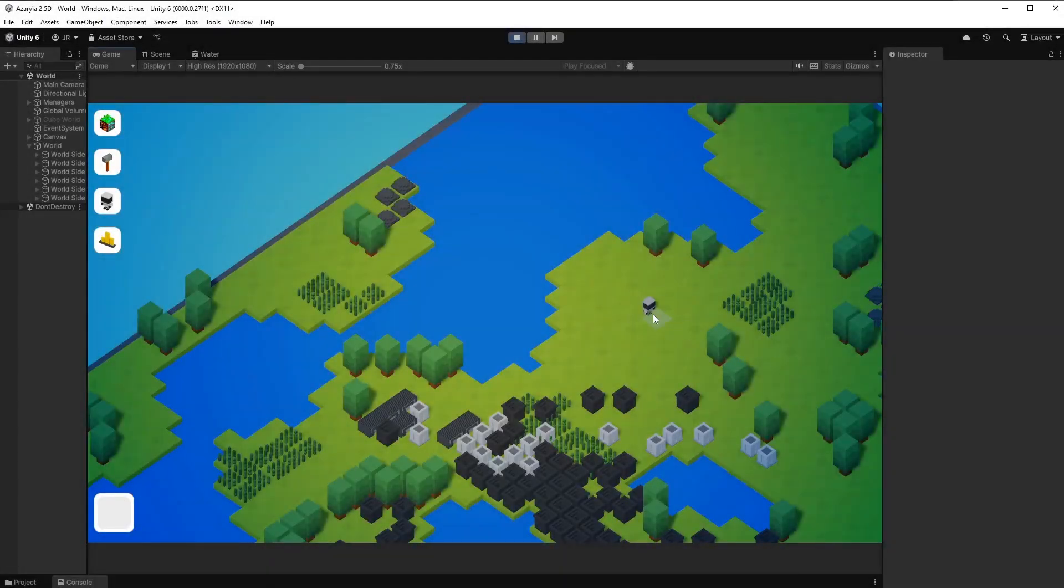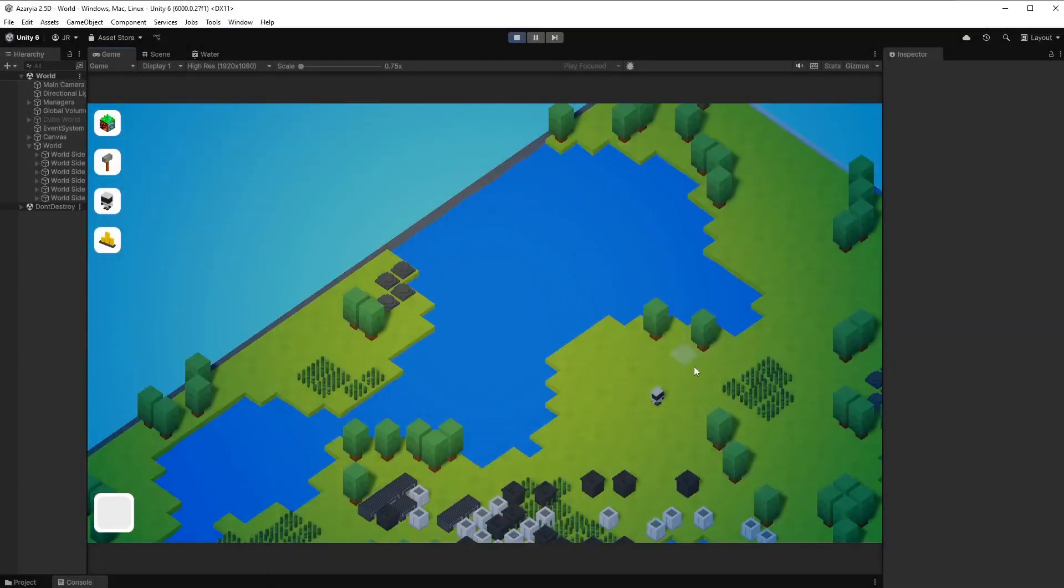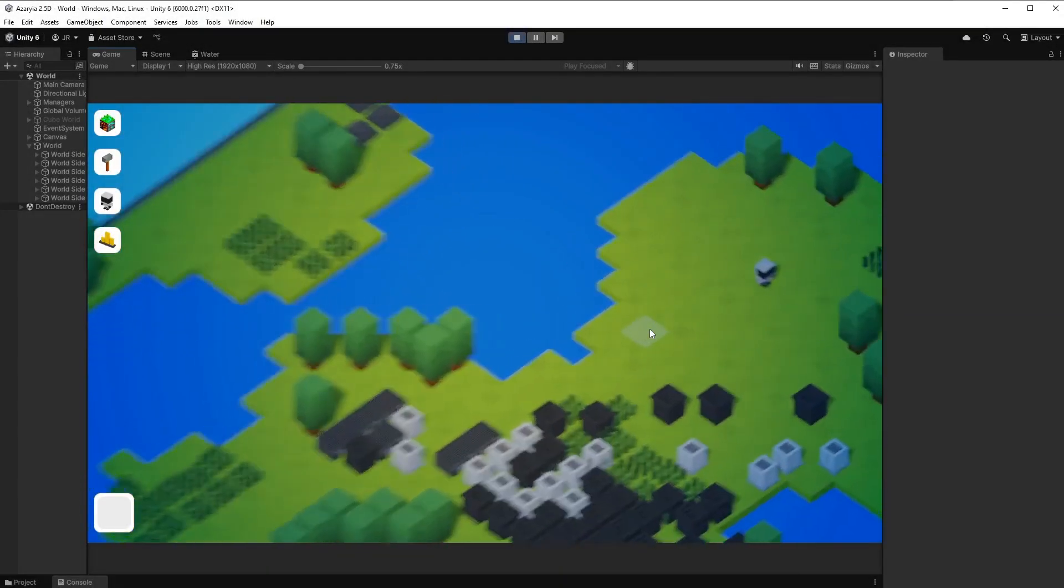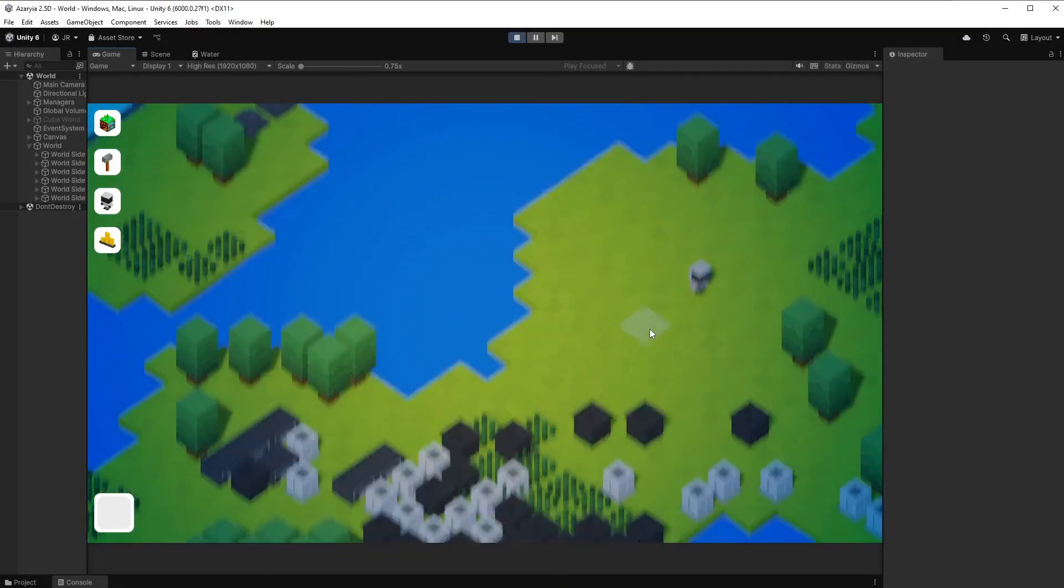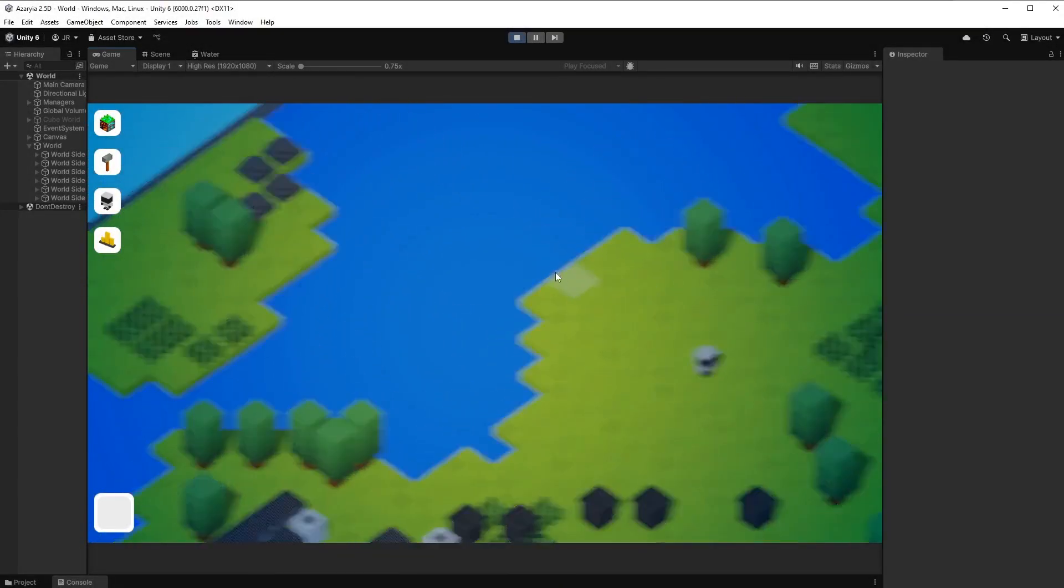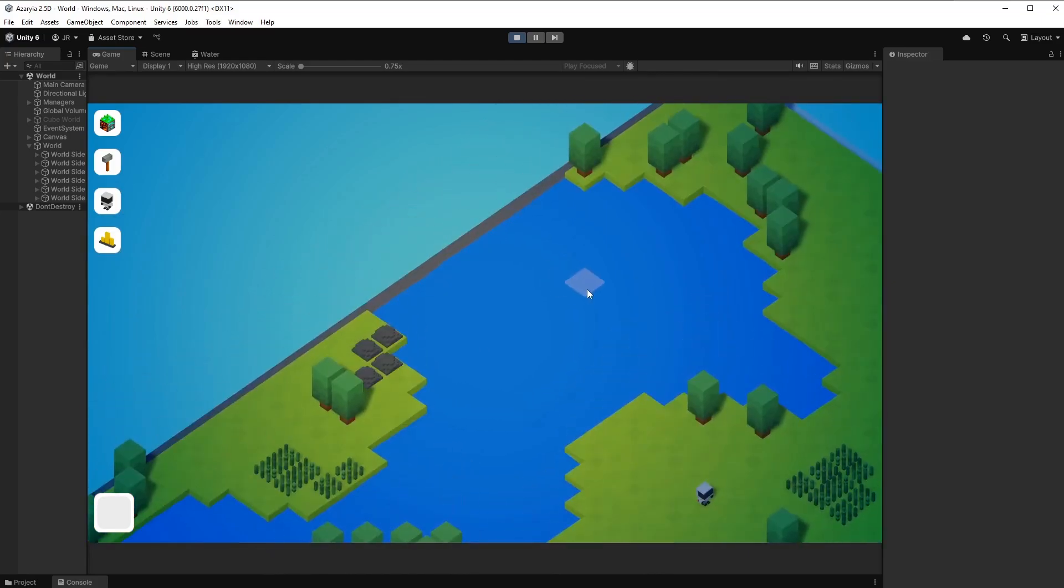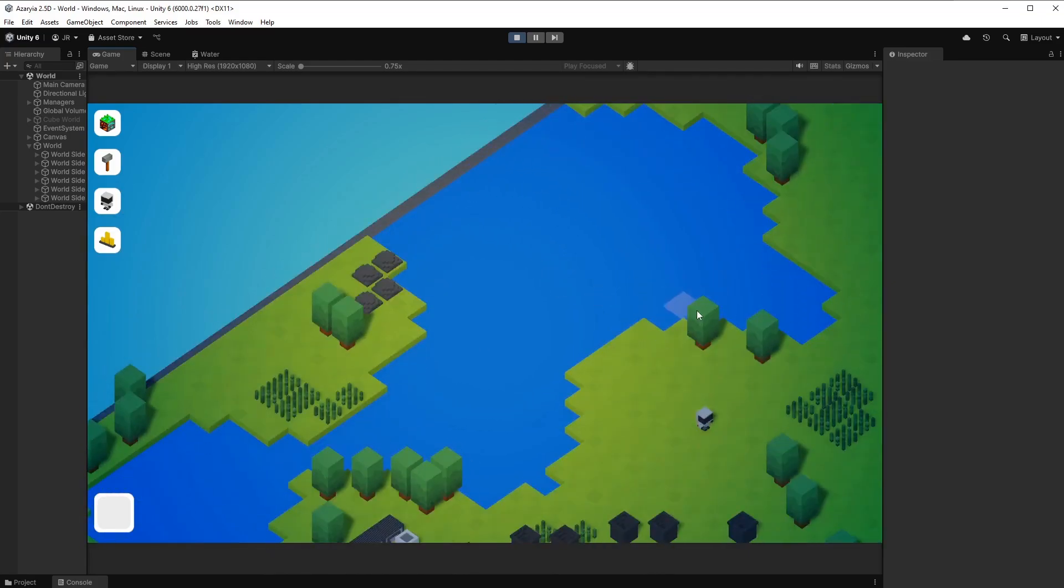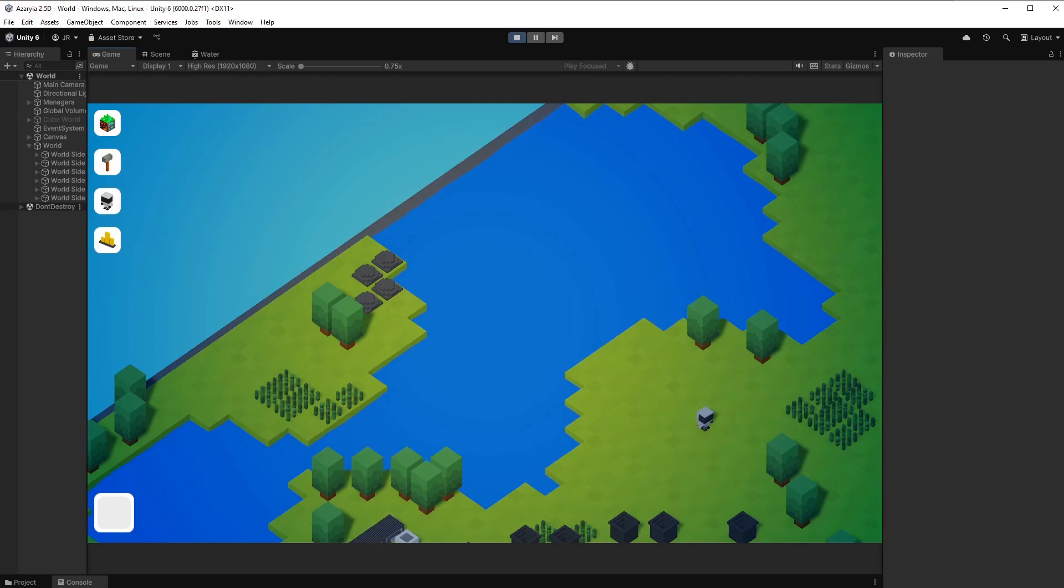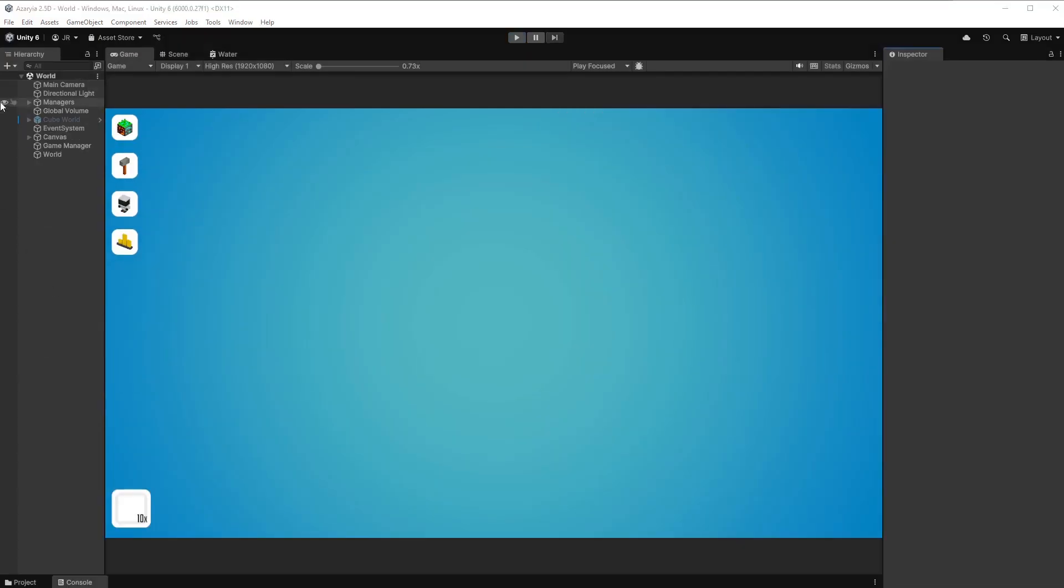Hello, hello and welcome back to another video on this channel. In today's devlog, I want to take care about the underwater world to make it more beautiful, a bit more interesting. So let's not waste any time and dive right into it.